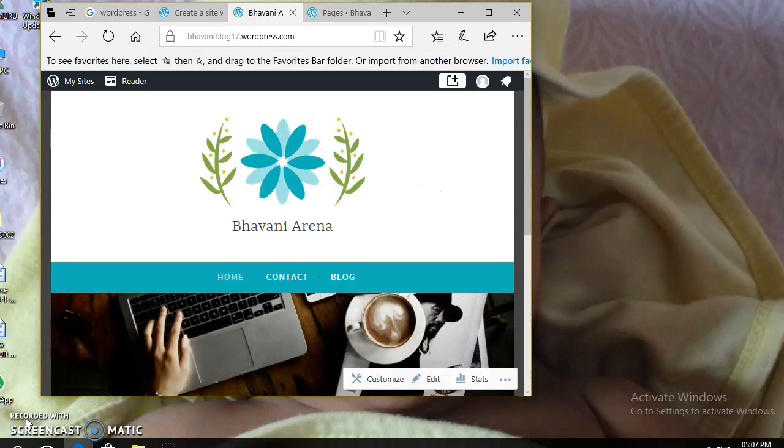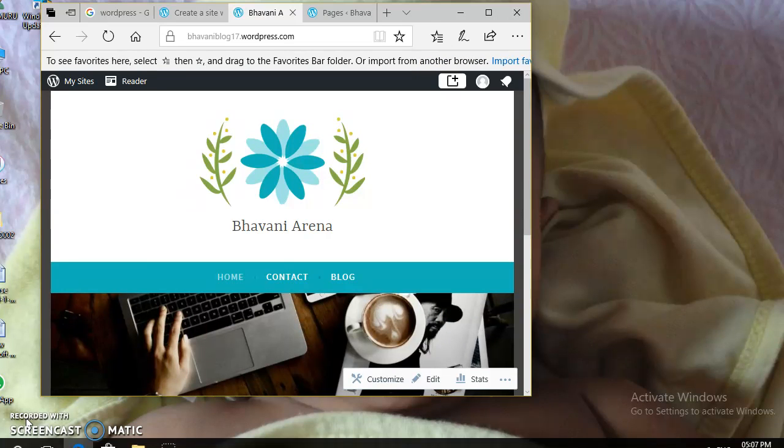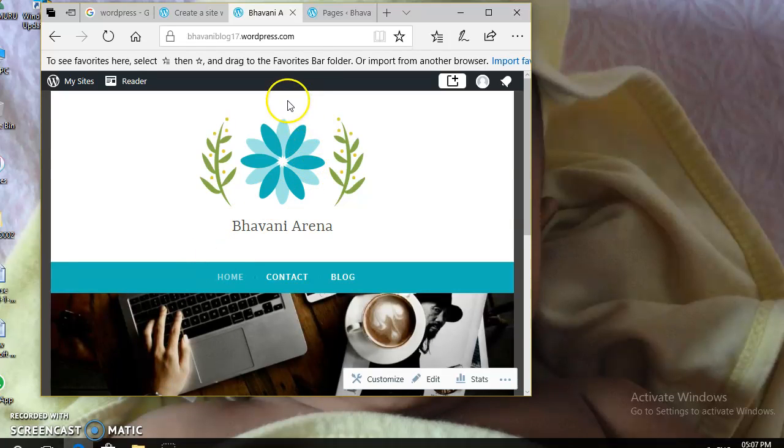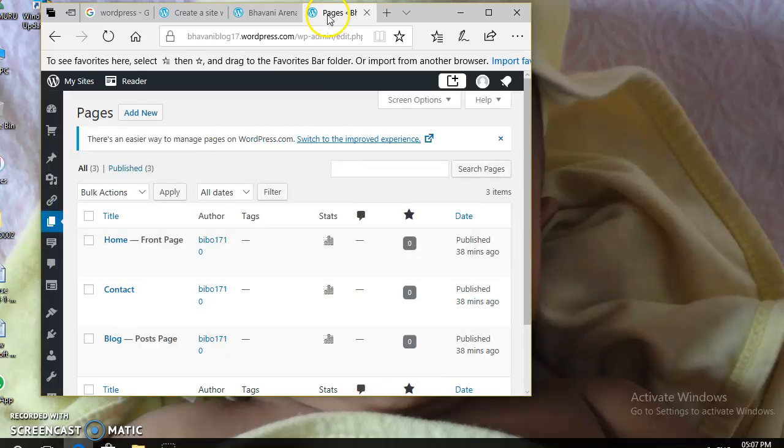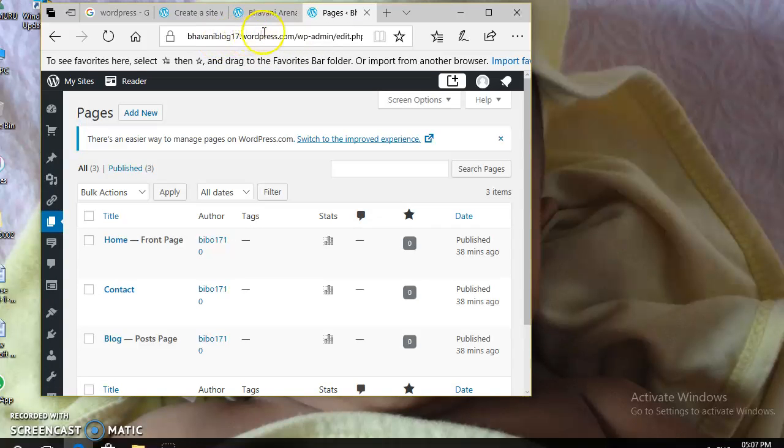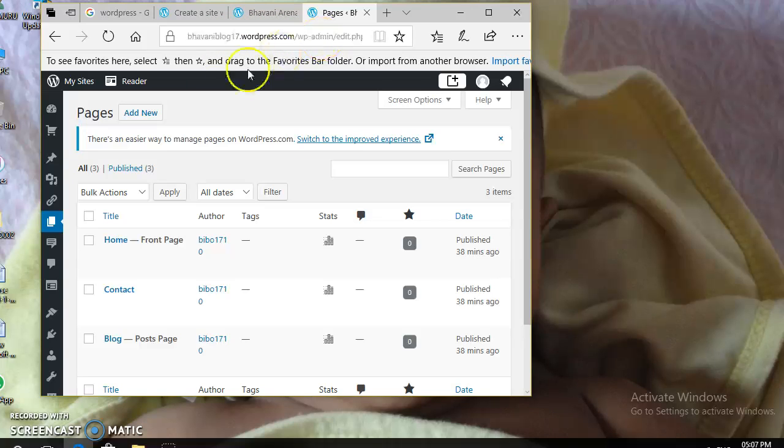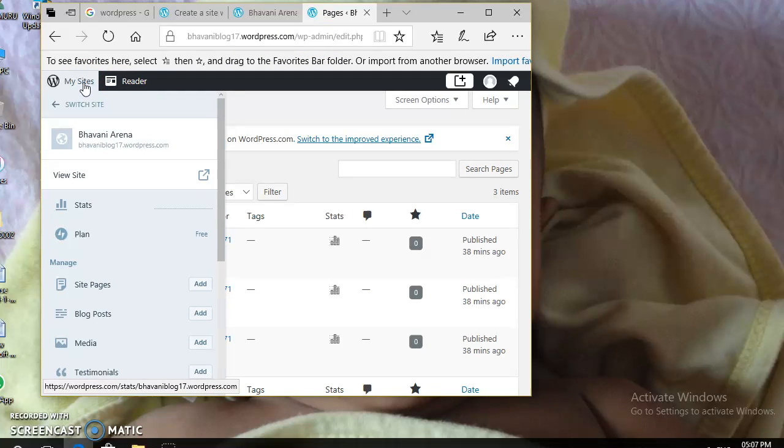Now, if you want to do any updates in your website, you can type WP Admin followed by your website address. Your website address followed by WP Admin. Then, you will get your website dashboard.